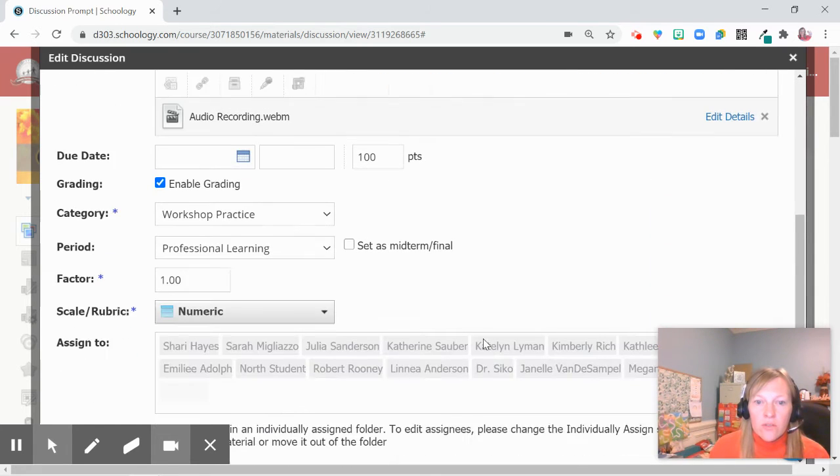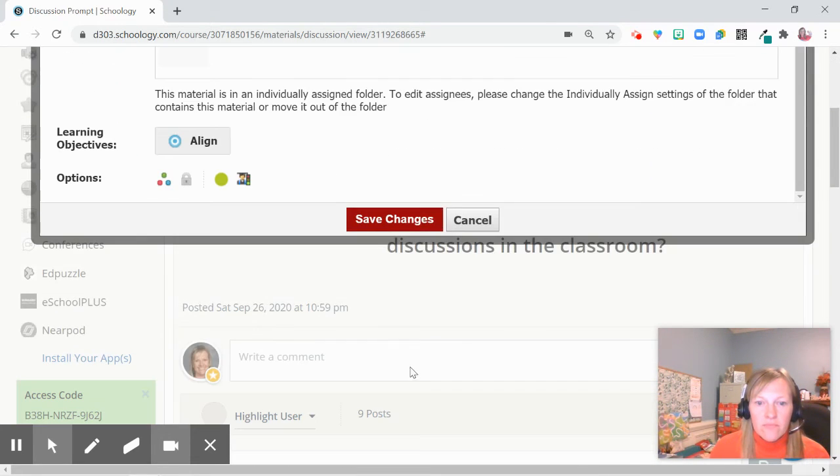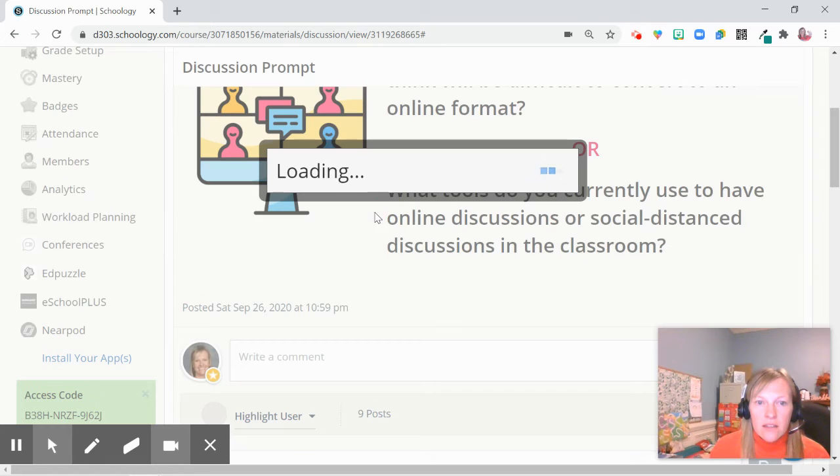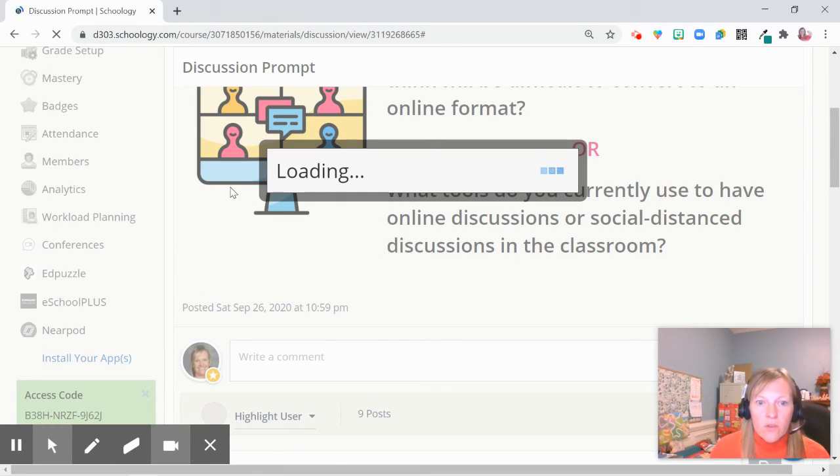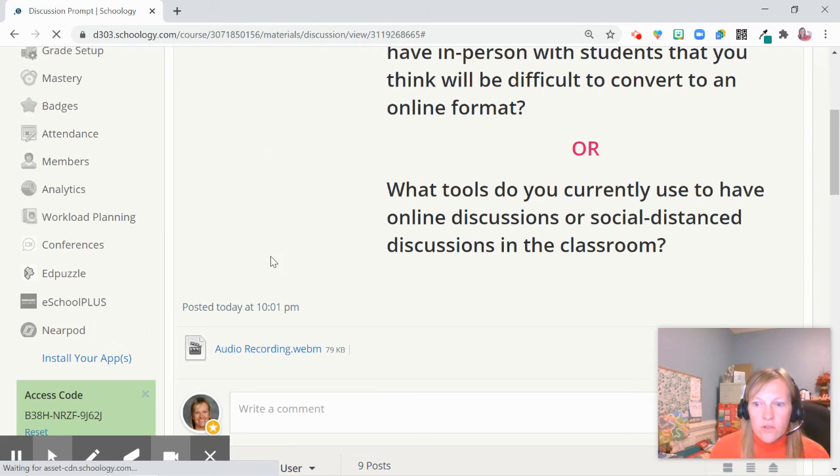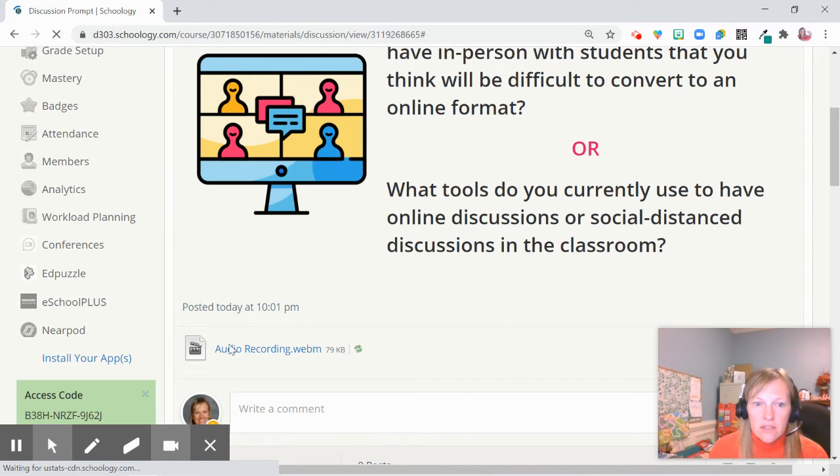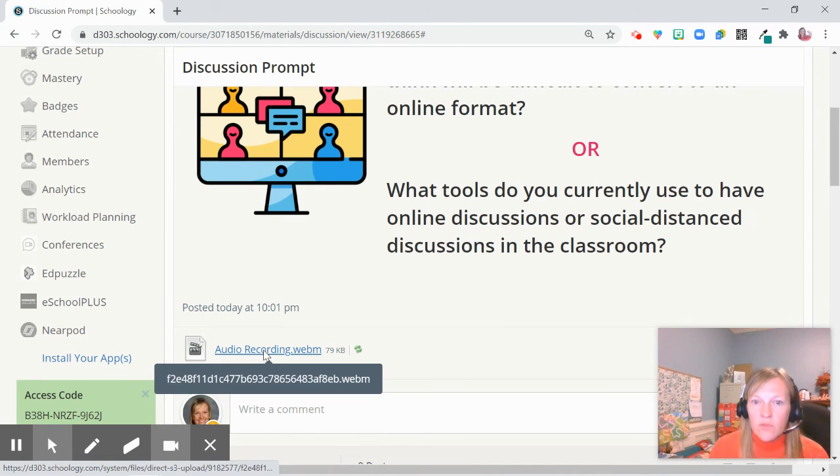From their point of view, they see your instructions right underneath the discussion or the assignment, and then they can listen to it before they get started.